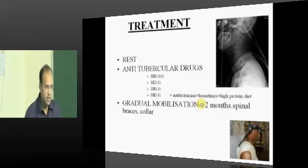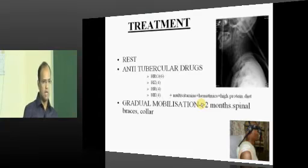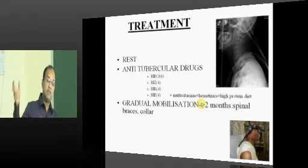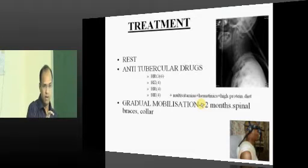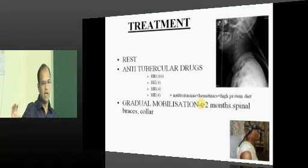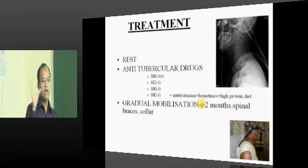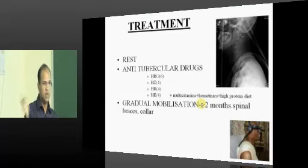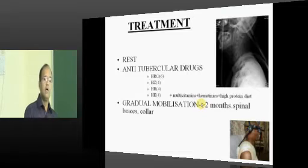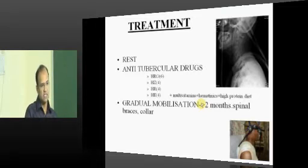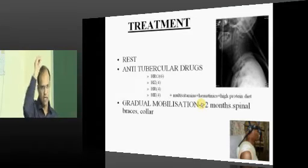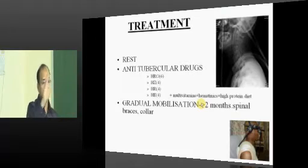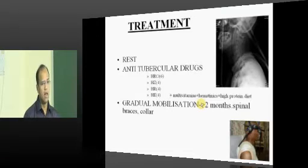If there is instability in the vertebral bodies because of large amount of destruction, or if you have neurological symptoms that are a concern, then neurological symptoms are an indication for surgery and instability is an indication for surgery — those are the two indications. When things are not an indication for surgery, you can treat with conservative measures. You have to do two things: give ATT — start anti-tuberculosis treatment — and give rest to that part so that it can heal.